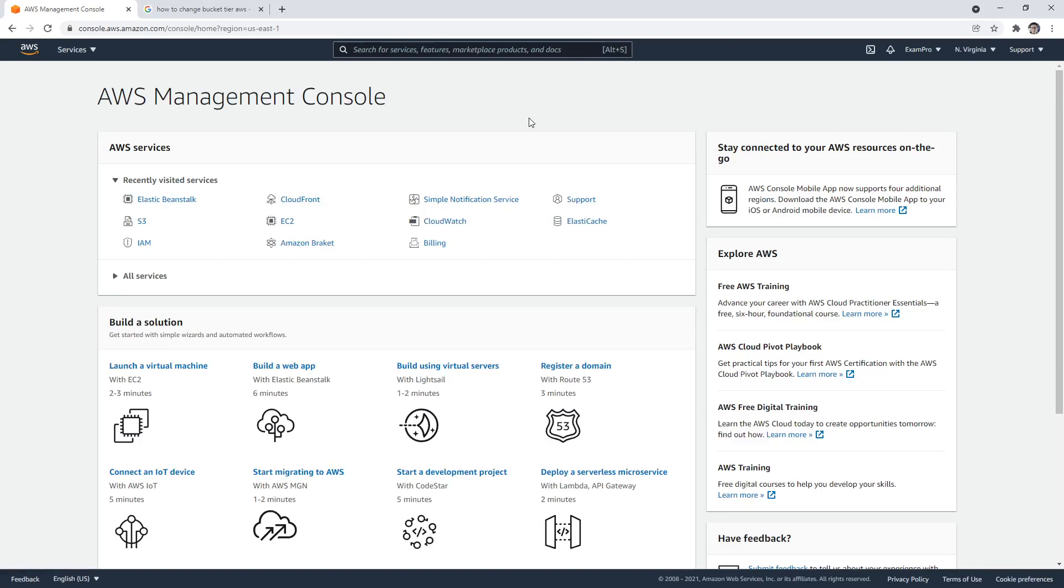So what I want to do is just show you how high availability is built into some AWS services, where in other cases you have to explicitly choose that you want something to be highly available.